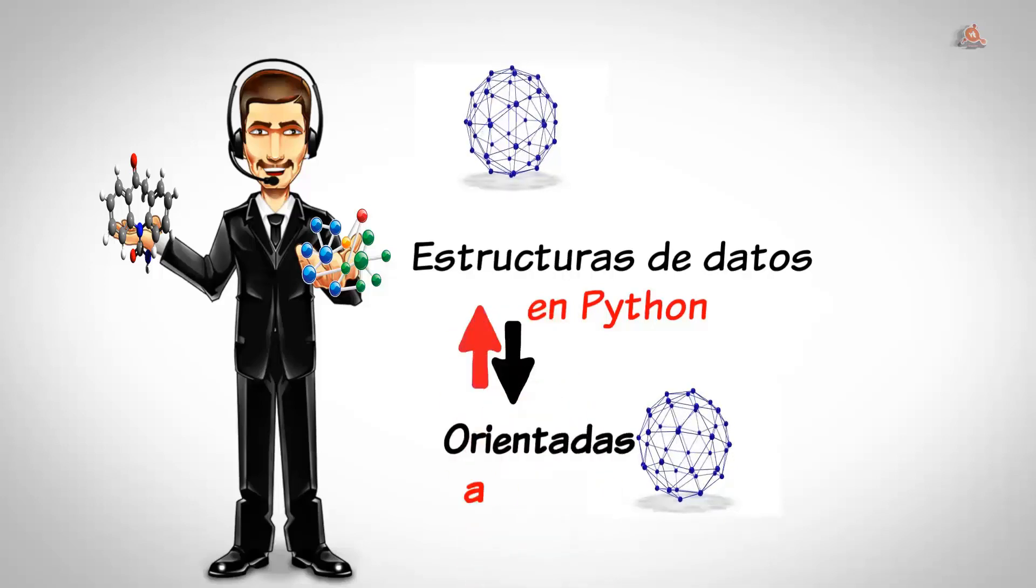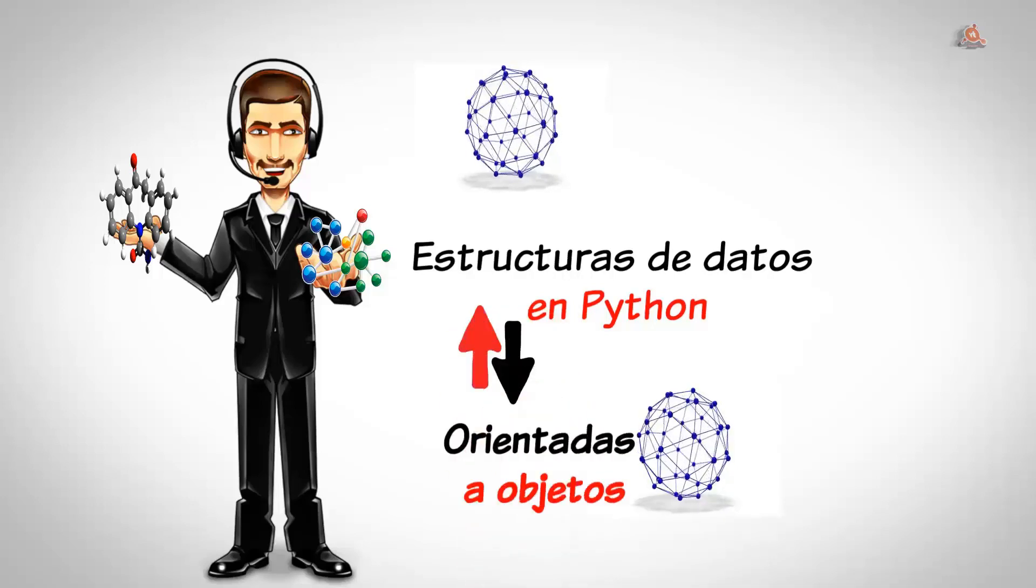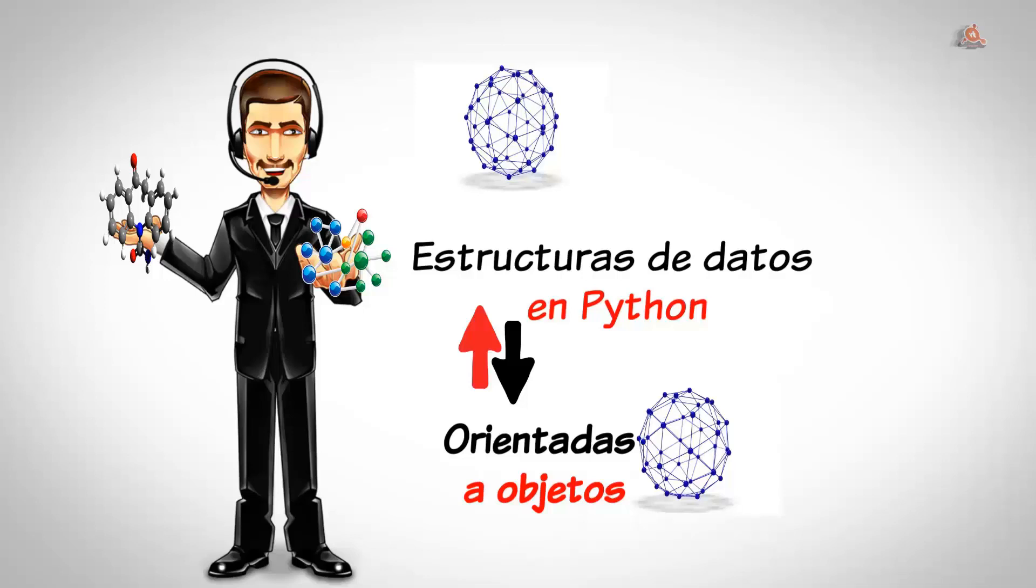Lo que vamos a hacer en este curso es centrarnos en las características de estas estructuras de datos orientadas a objetos. Cuándo deben ser usadas en lugar de una clase regular y cuándo no.